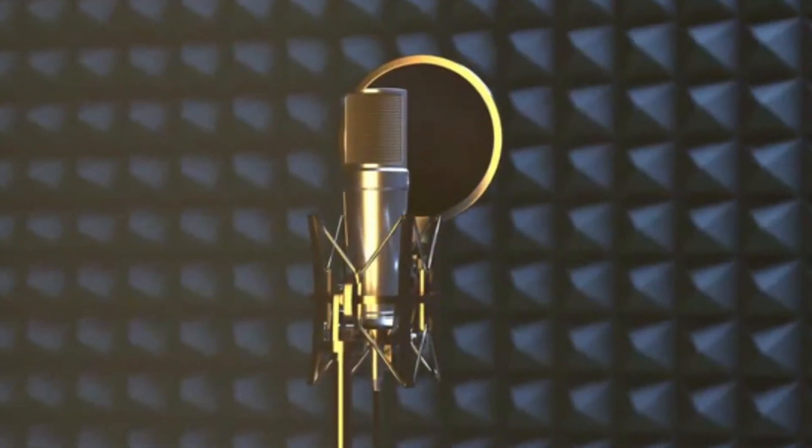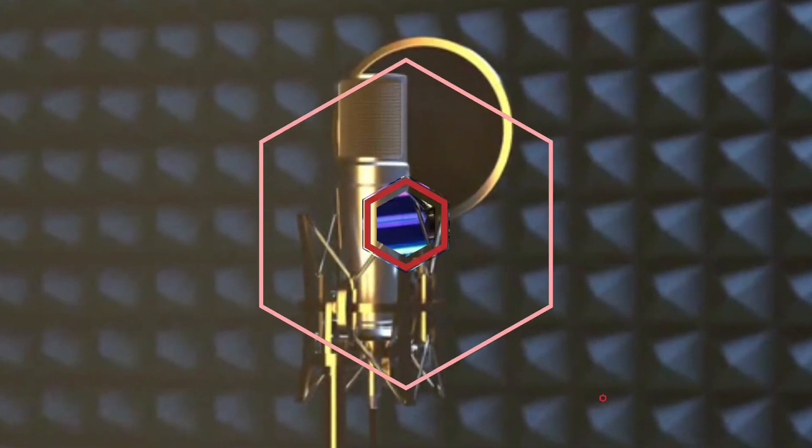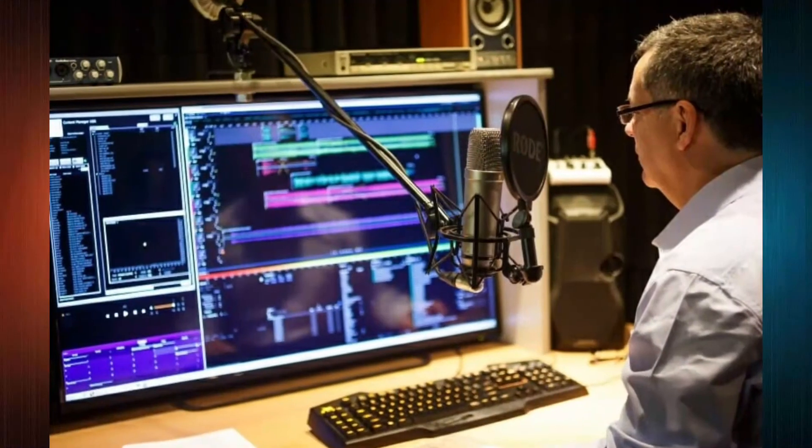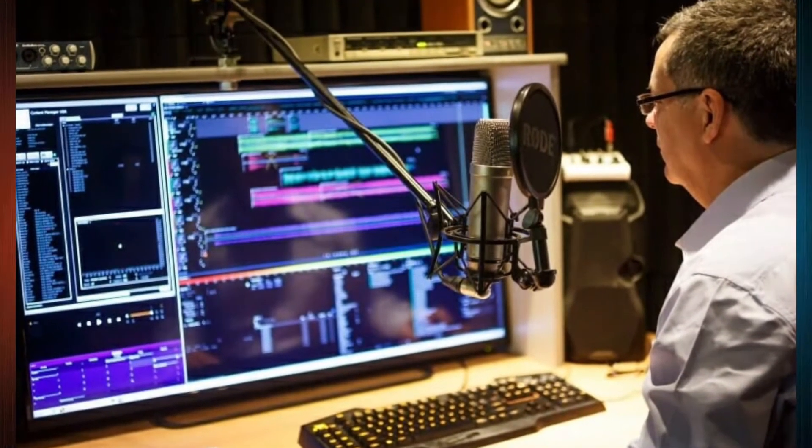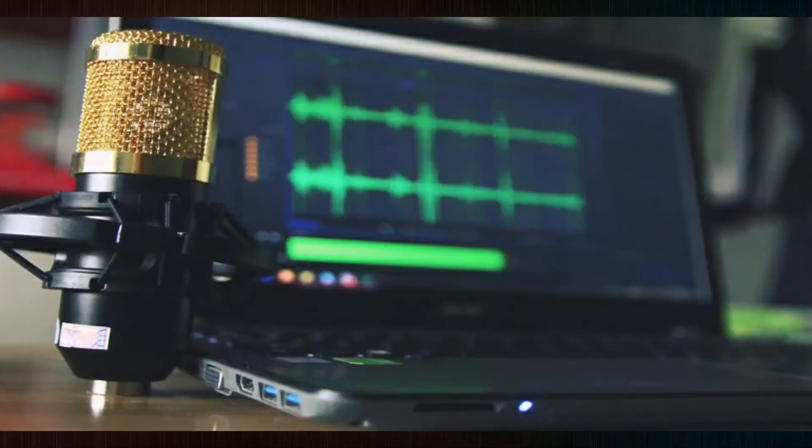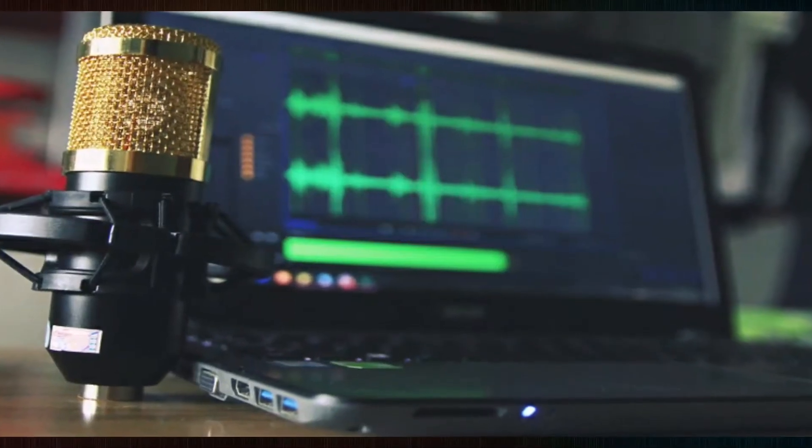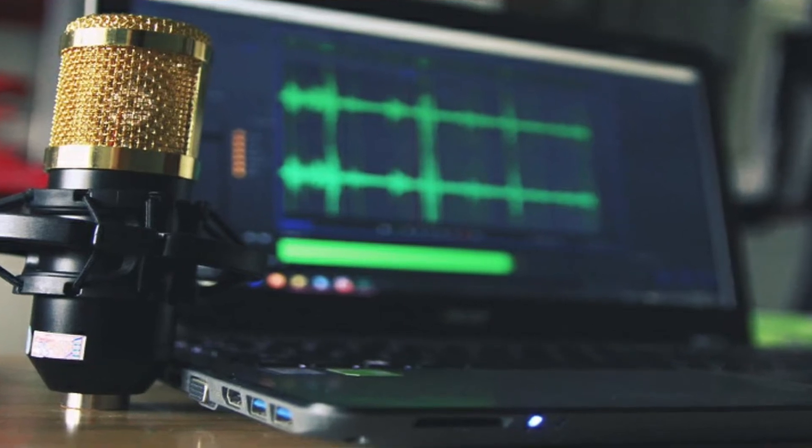You can record your audio even on a rainy day, without any disturbing noise getting recorded and spoiling your audio. Let me show you a simple noise detection technique to be followed before recording to get a noise-free audio recording.